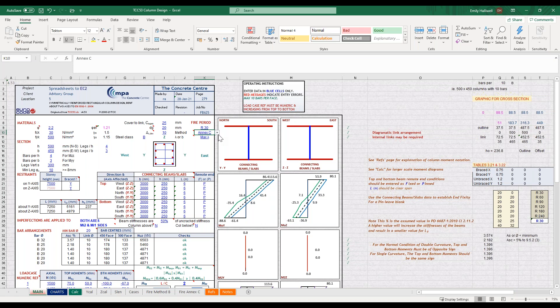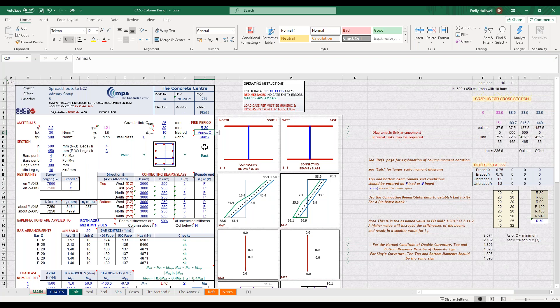For the fire design method you have two options. You can either select method B which is based on table 5.2 of the fire part of Eurocode 2, or you can select annex C. This is the annex C which is in the 2019 version of Eurocode 2 part 1.2. I'm going to choose method B.